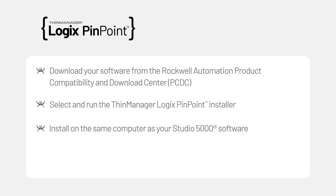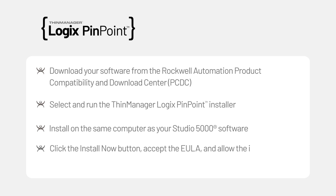When prompted to install, click the Install Now button, accept the EULA, and allow the installation to proceed.